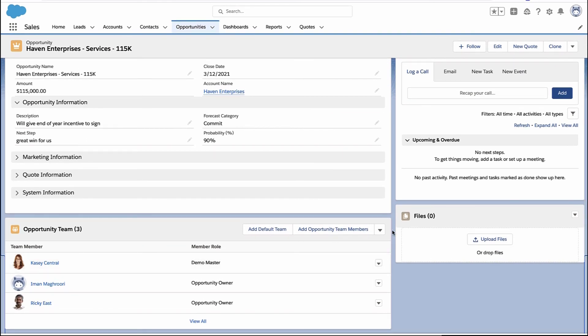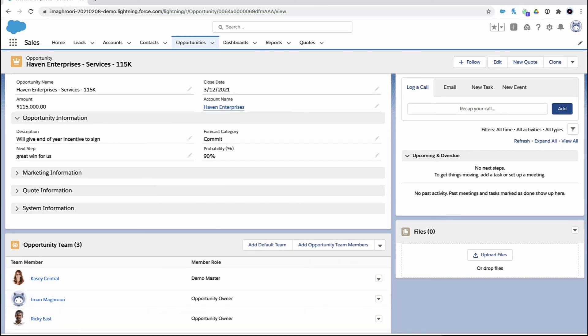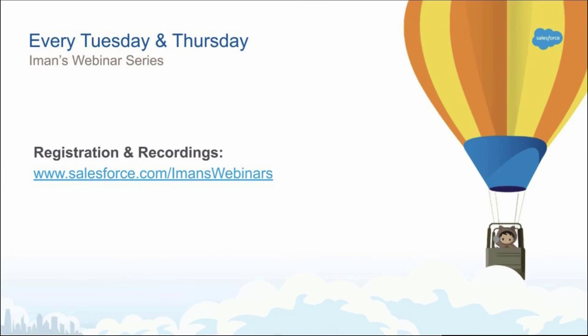All right. But that's it. So get in there, turn on the feature, add the related list to the page and start selling as a team. And if you enjoyed this video, you should know I do a live webinar every Tuesday and Thursday where you can come and learn something about Salesforce and ask me questions live. Hope to see you there.